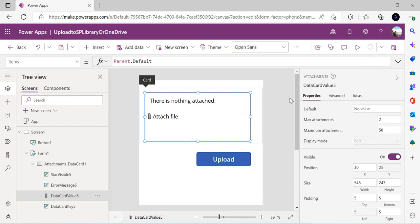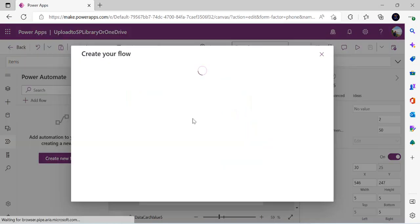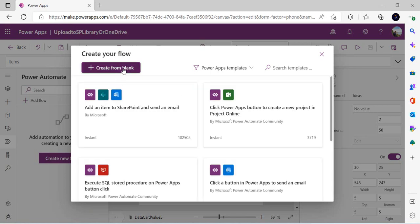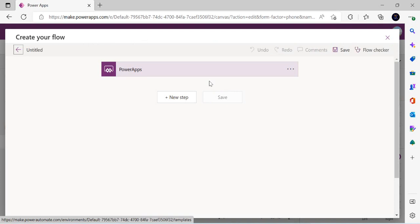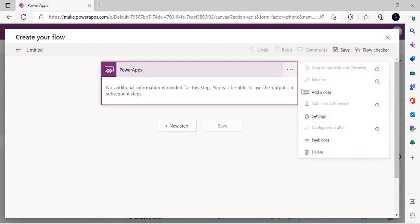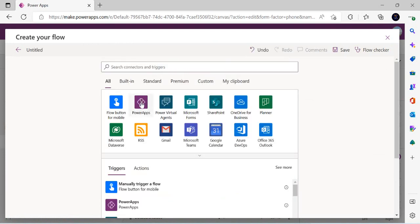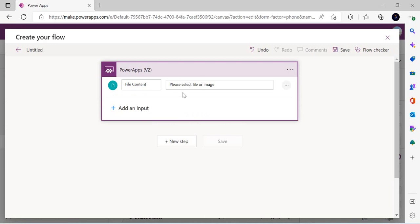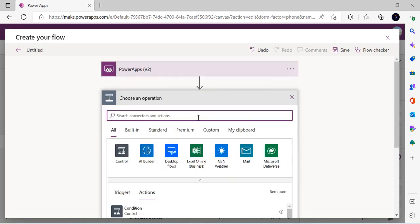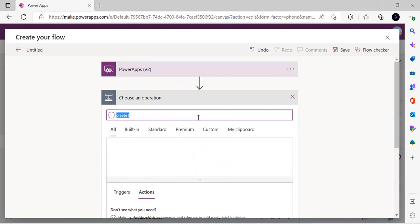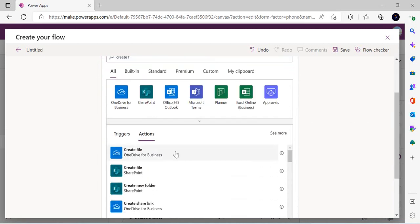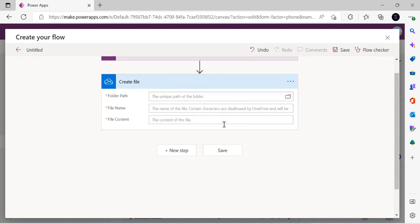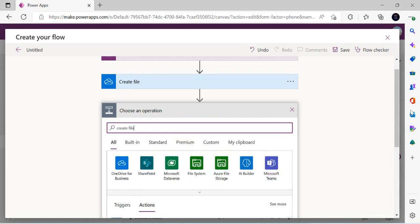I'm saving the app and now creating the Power Automate flow. On the left side I click Power Automate, then 'Create a new flow' from blank, because I want to use the PowerApps trigger Version 2. I delete the default trigger, click PowerApps, choose Version 2, and add a File as the input — this gives me the file content bytes and the file name from Power Apps. I then add a 'Create file' action for OneDrive and another for SharePoint.